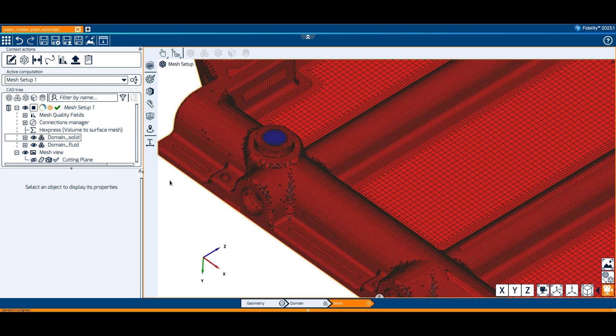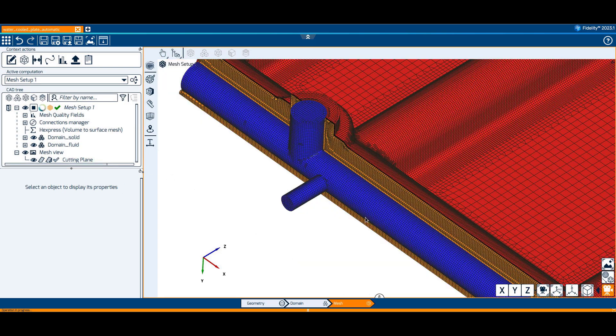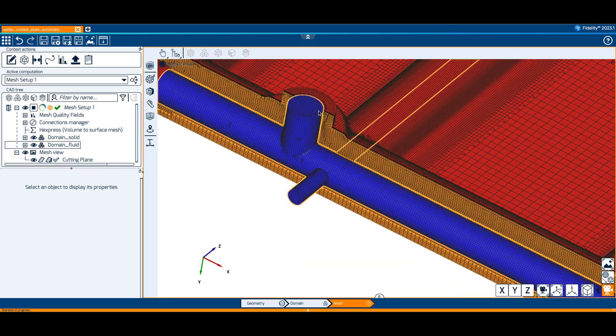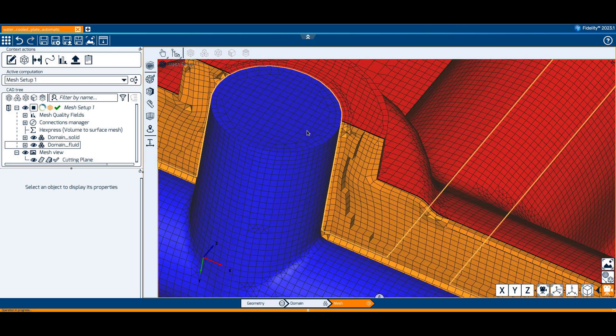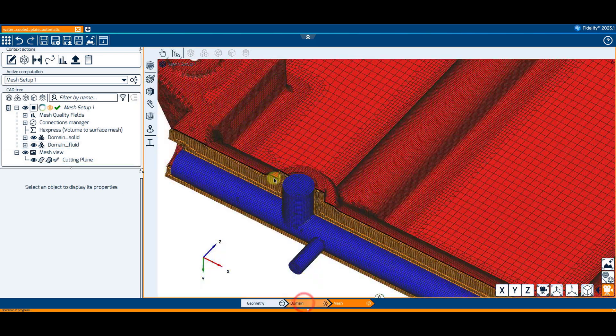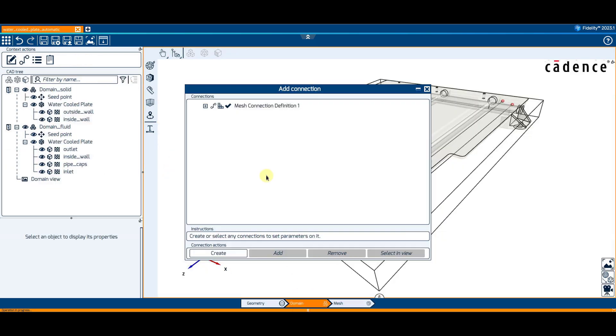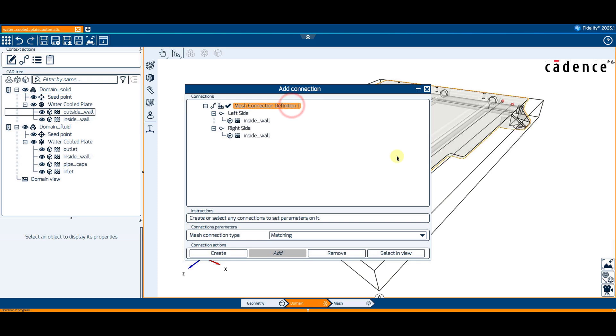A multi-domain mesh with fully matching connections between the solid and fluid blocks is generated. Note that the matching connection is automatically generated in the domain context. From here, we could then set up a CHD computation in the simulation context, but this is the topic of another Tutorial Tuesday episode.